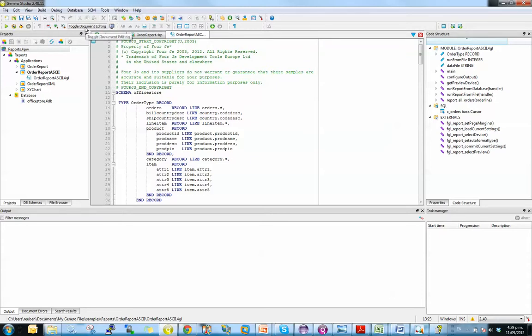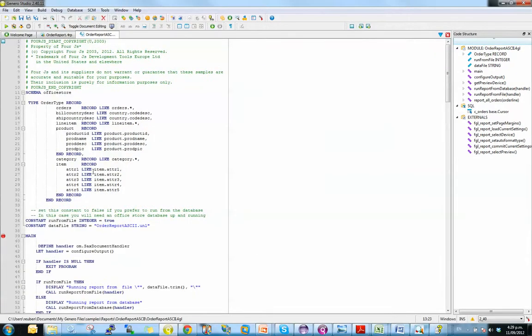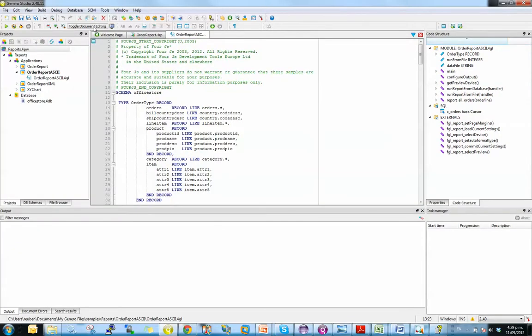but I can switch to document mode, and you can see I've got more space available for my document, because these are just the bits I'm interested in when I'm editing a document. When I come to run it, I can slip back into normal mode.